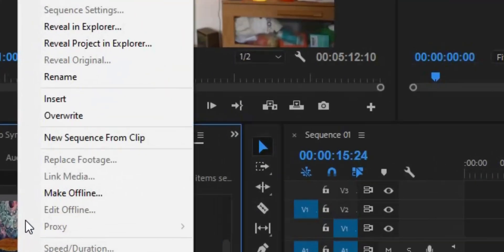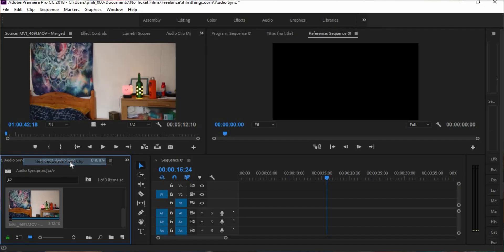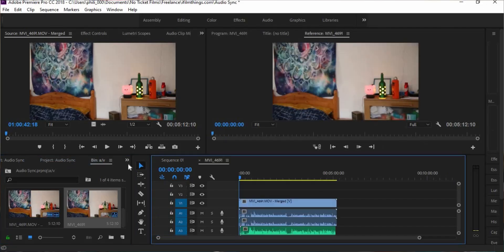Double click on that and it will come up in your source panel. Just play it and the audio from your mic will then be on your camera. And the last thing you do is you right click again on the new merged clip and you click on make new sequence from clip.